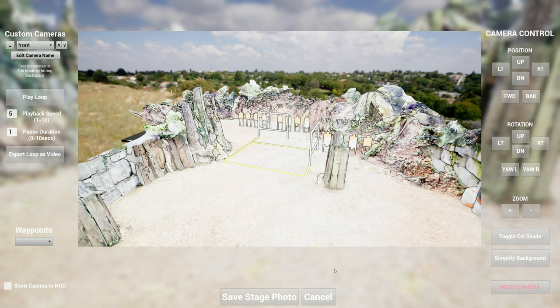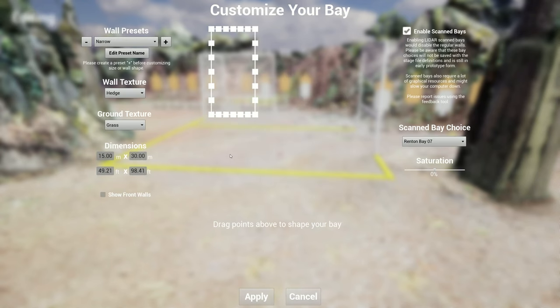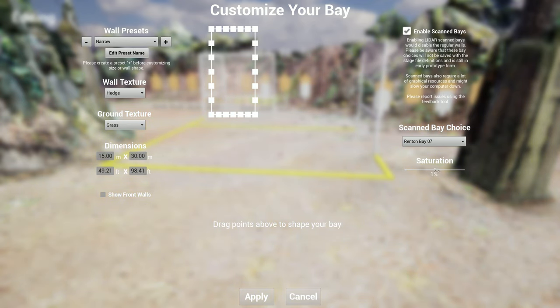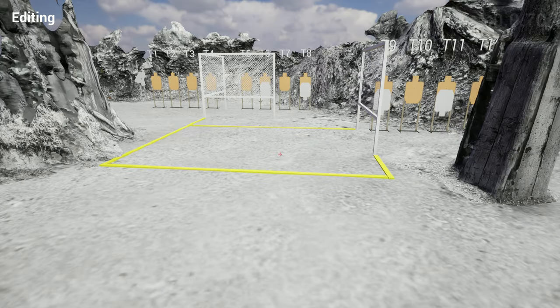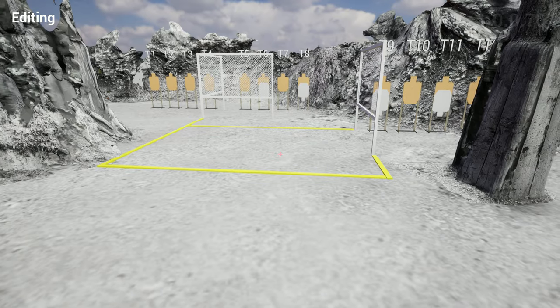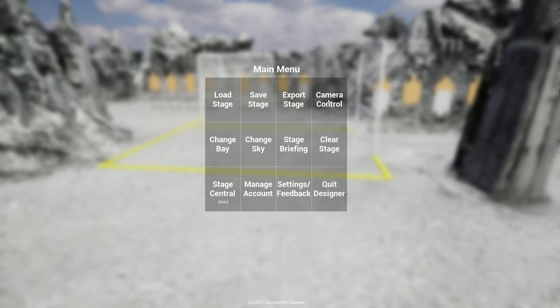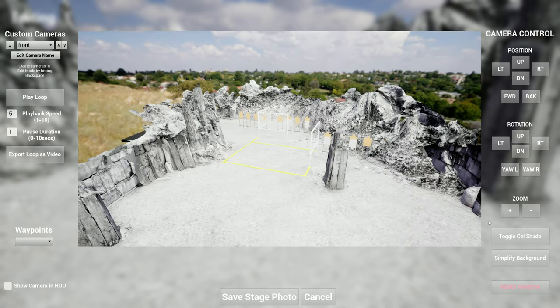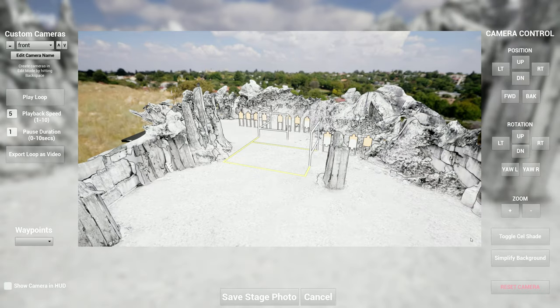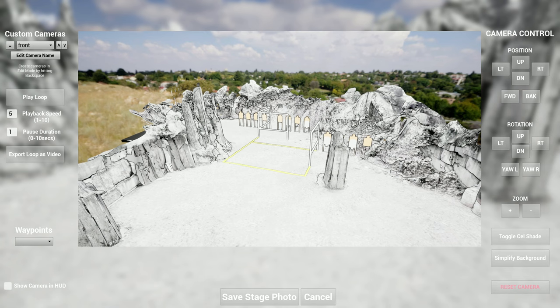What you can do now is if you go over to the change bay feature here and change the saturation, you can increase it to make it really colorful or drop it to black and white. I find that dropping it close to black and white is pretty cool, because now if you go to camera control and toggle cell shade, targets pop compared to the background.